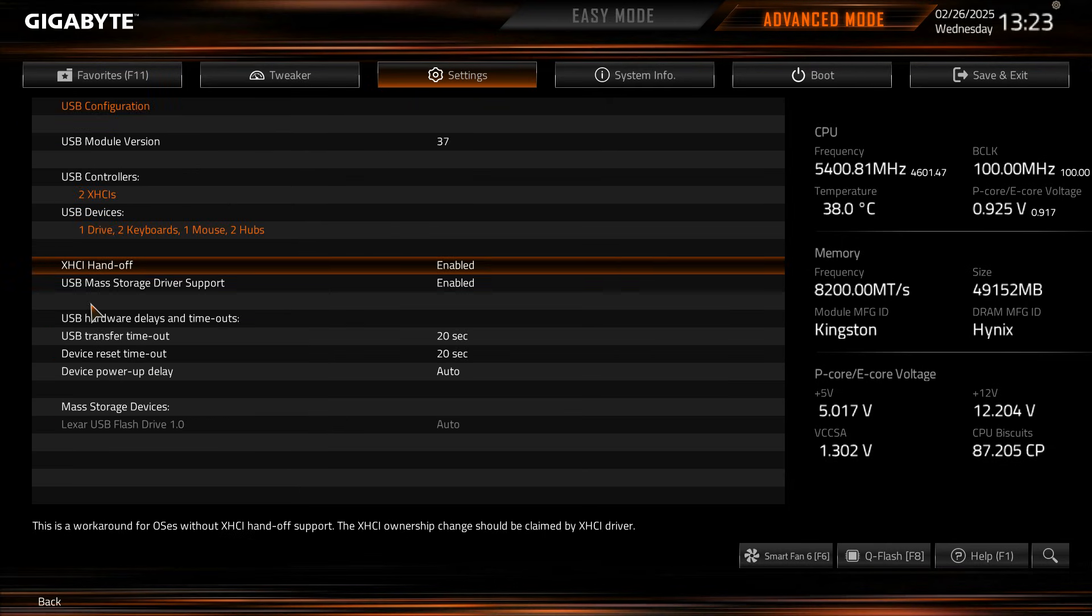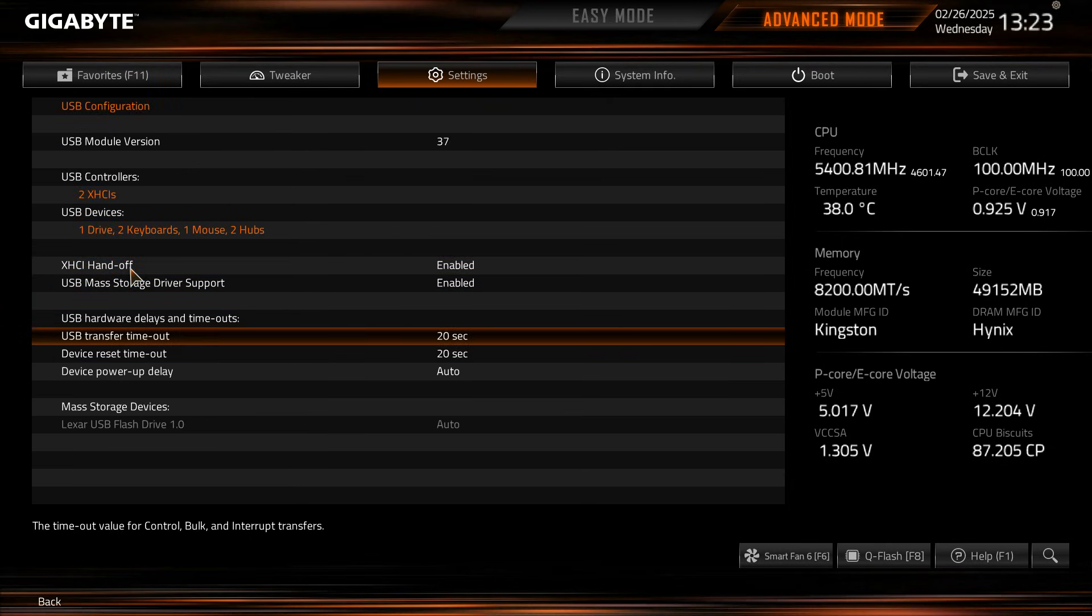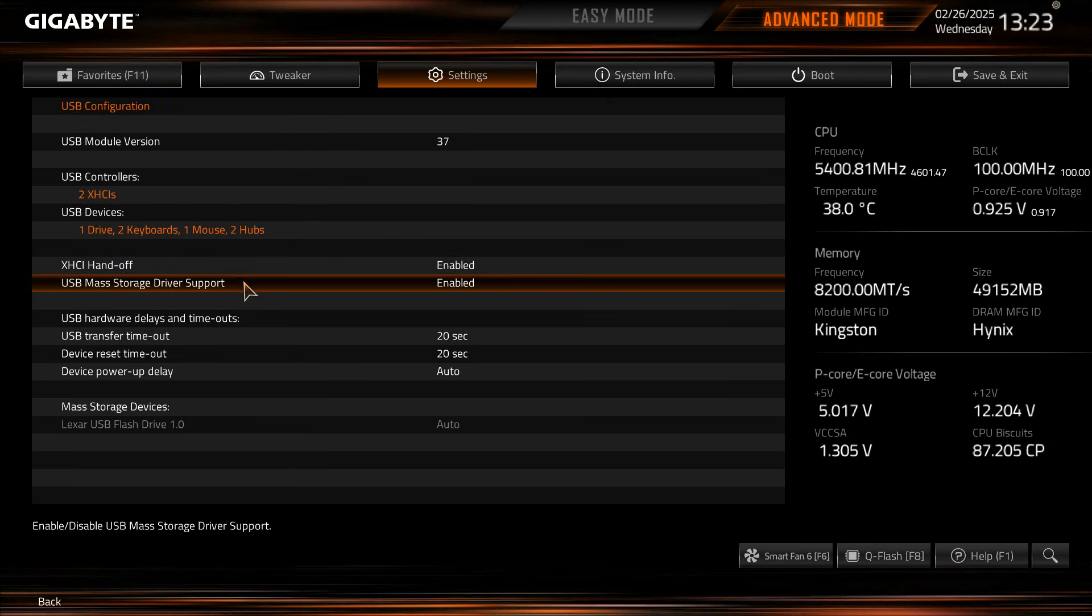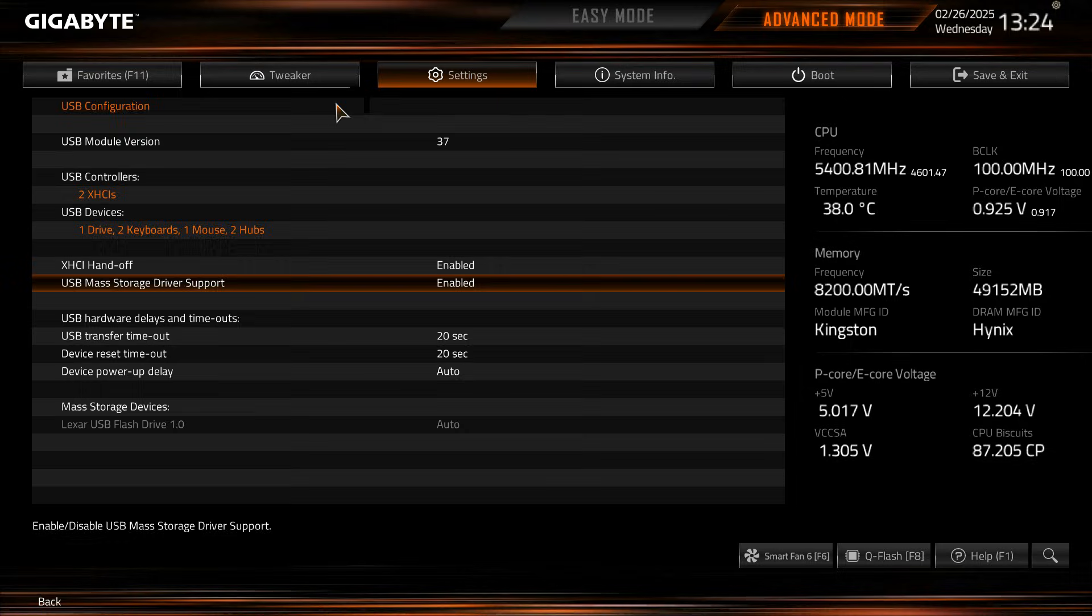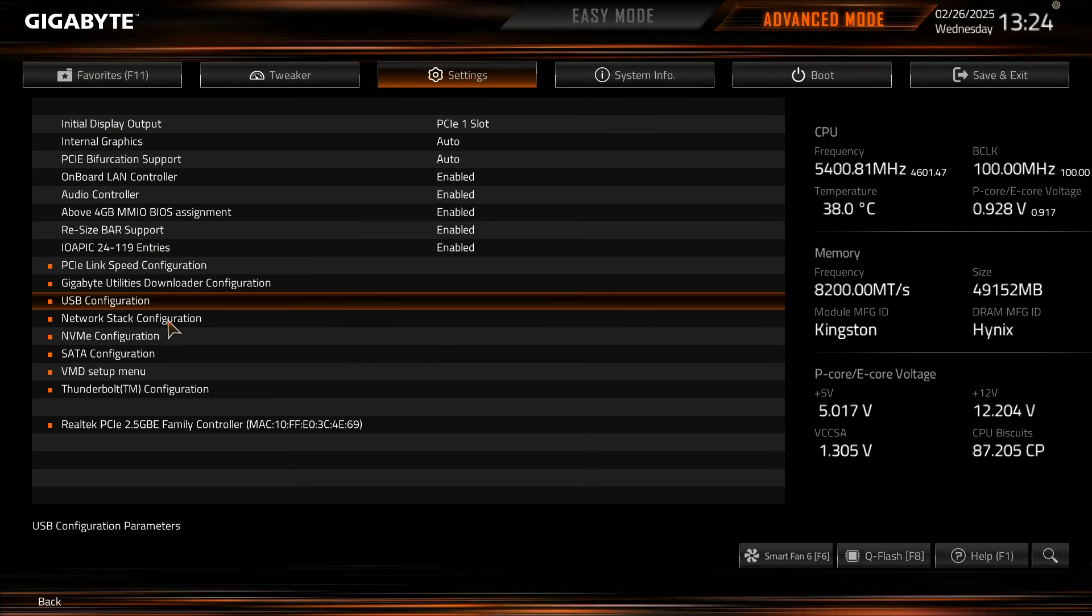USB configuration, again everything here to do with USB and you can turn off mass driver support and all that stuff. Everything to do with USB is right here.